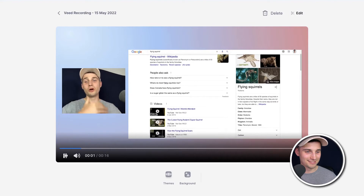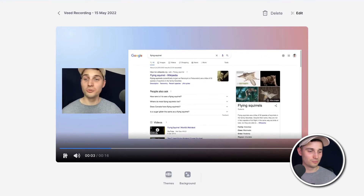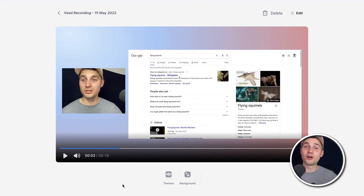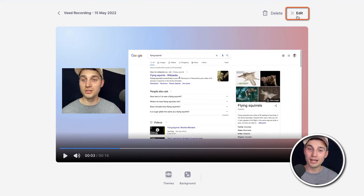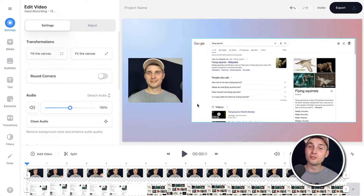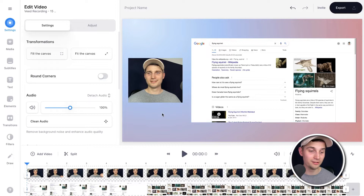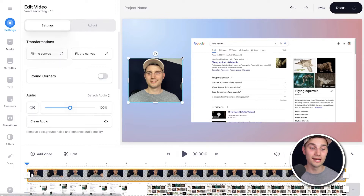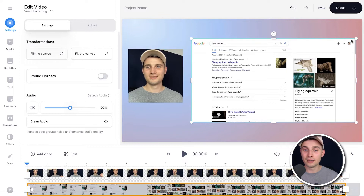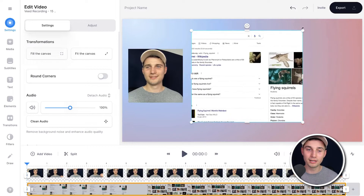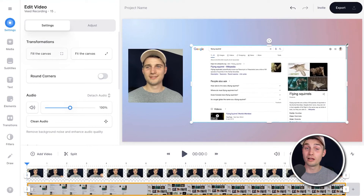Hey, what's up? Welcome to my presentation. It's about flying squirrels. And we can start editing the footage. So to start editing, head over to the edit button in the right top corner, and it redirected our entire recording into Veed's online video editor. And the best thing about this is we can start editing everything — your webcam, your screen recording, the background, whatever you like.